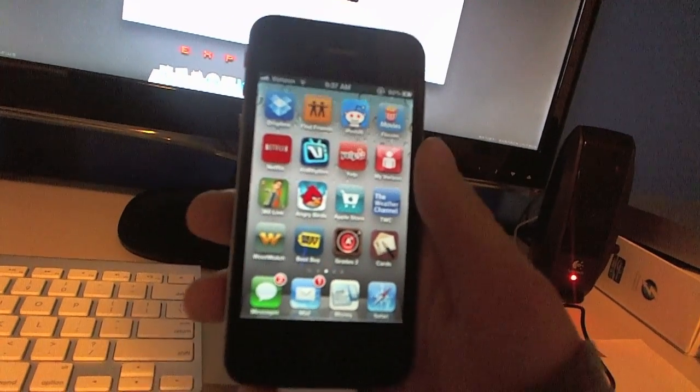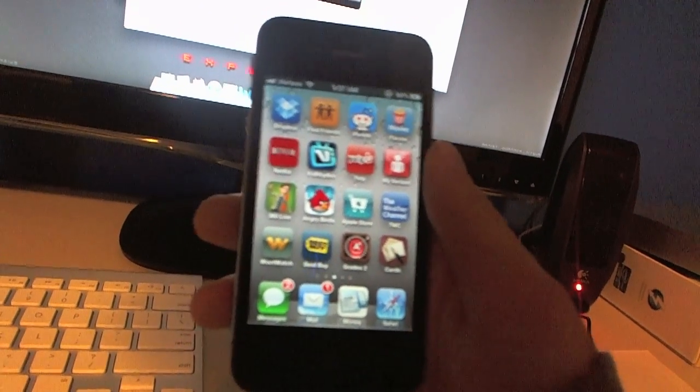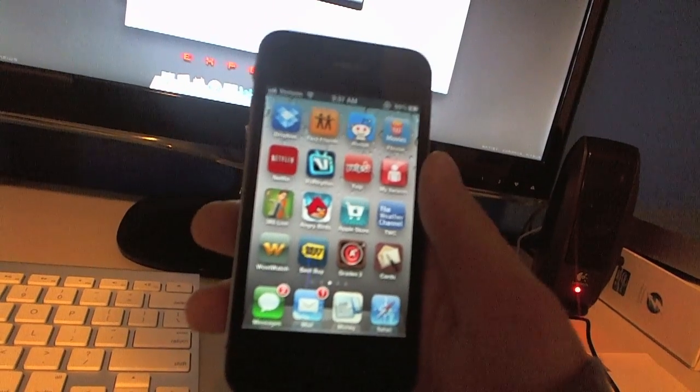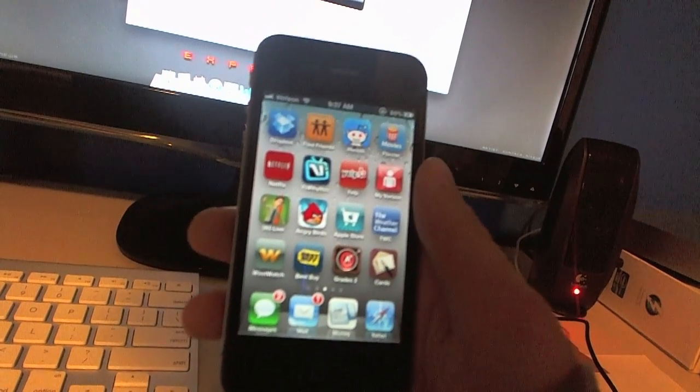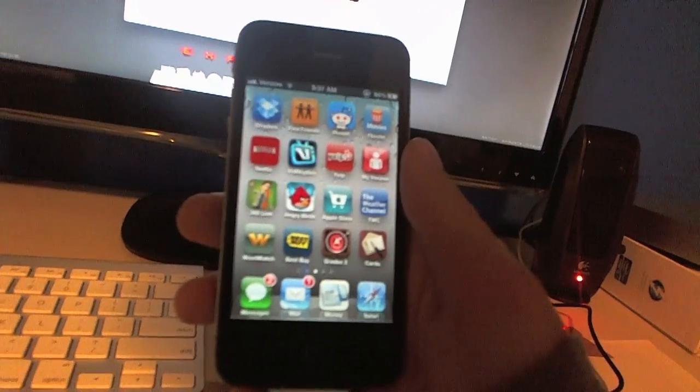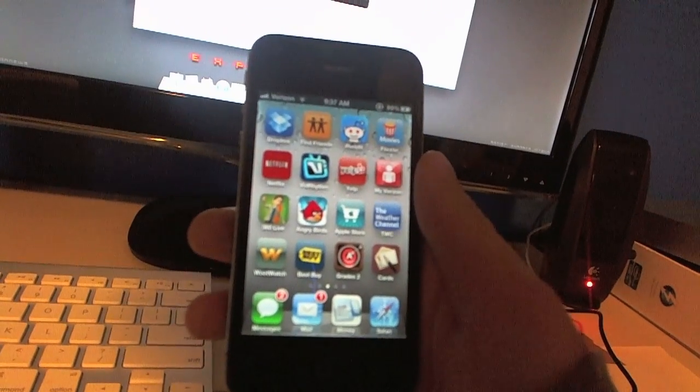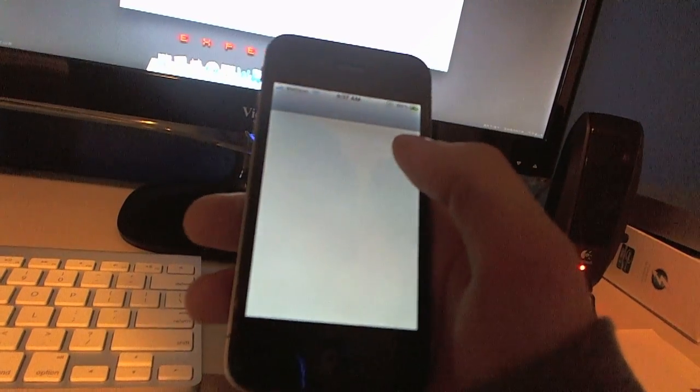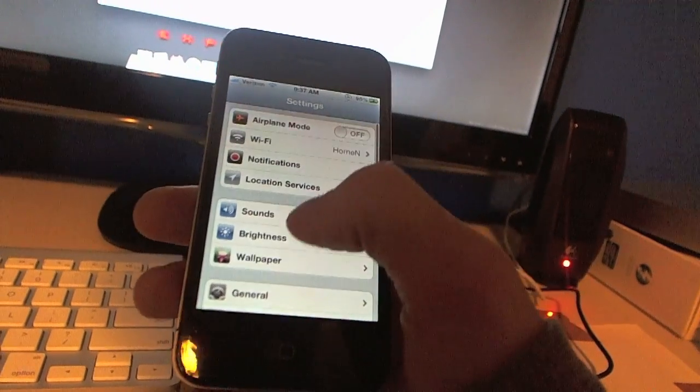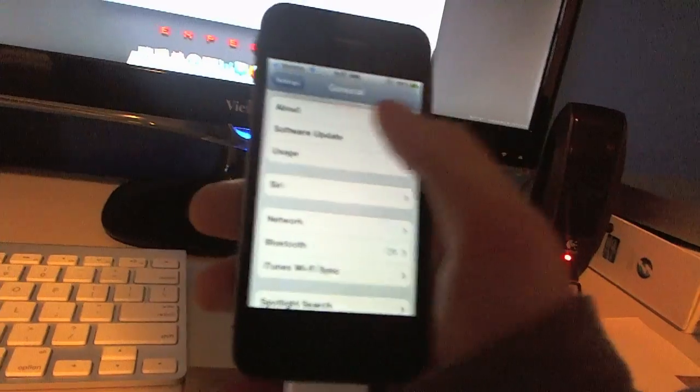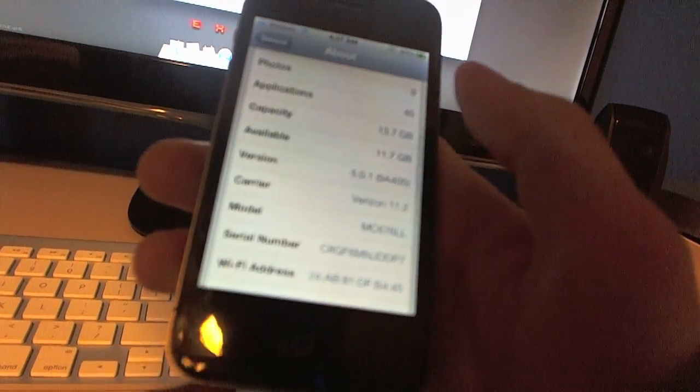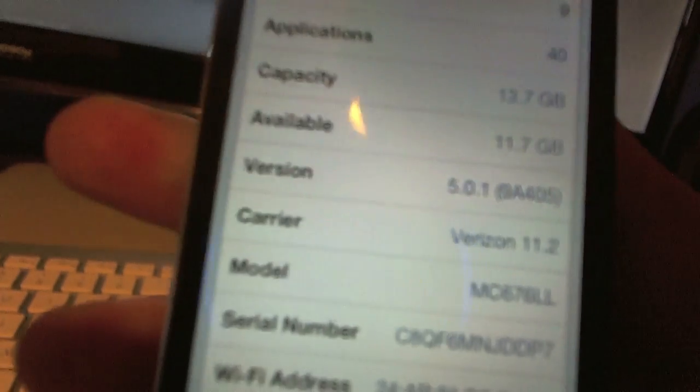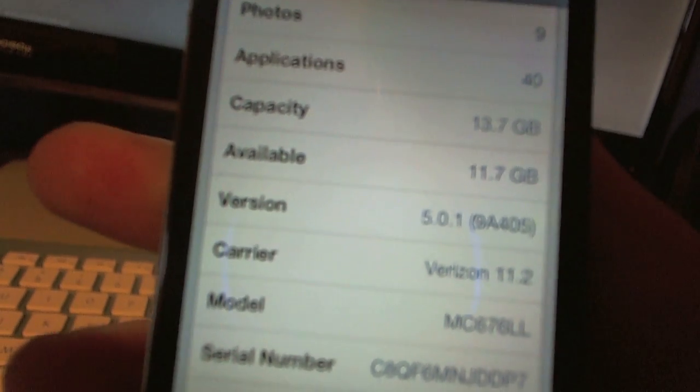You want to just jailbreak that using your 5.0.1 firmware, not the 5.0 firmware anymore. Now you can use the 5.0.1 firmware. And just to show you guys that I am on 5.0.1, I will go into general and about and right there, 5.0.1.